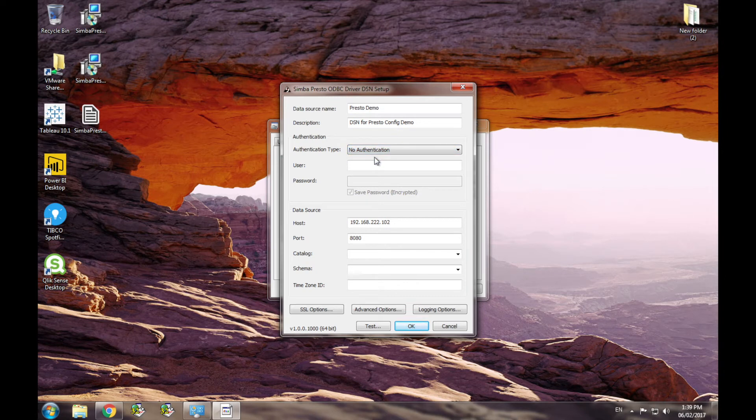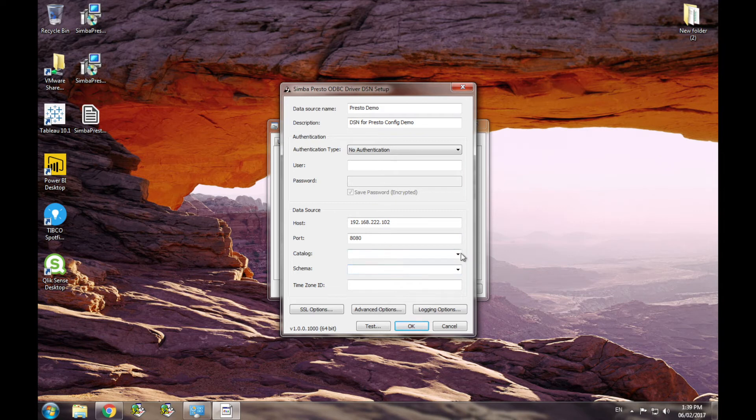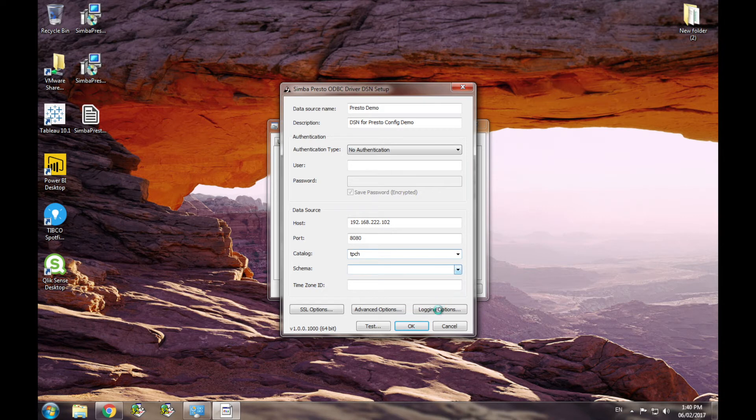In the data source section, you can specify the default catalog and schema using the catalog and schema drop-downs. These drop-downs will actually make a connection to your Presto database, so make sure you have your host and port already defined. I'm going to pick tpch as my catalog and tiny as my schema.